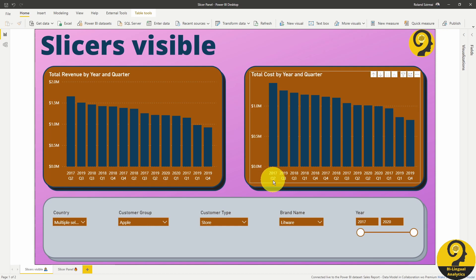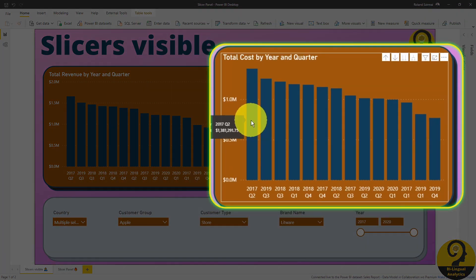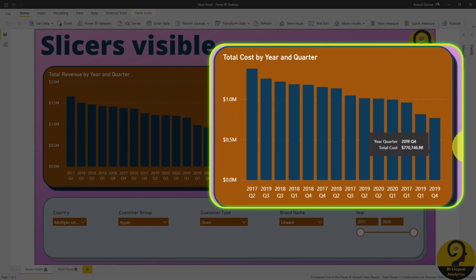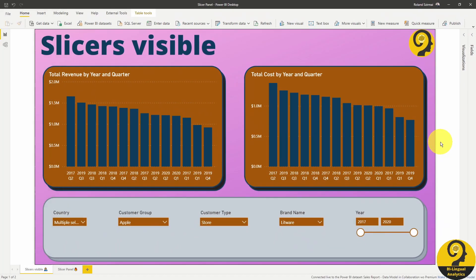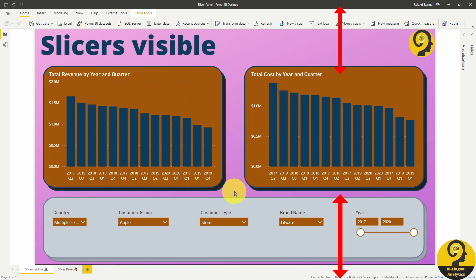If we have a look at the visual on the right hand side, it tells us that our total cost decreased from Q2 2017 to Q4 2019. It was roughly 1.4 million and dropped to 770 thousand. So almost halved. But does this graph tell us visually the same story? It doesn't really look like that. And the reason behind that is it doesn't have enough space or screen real estate to provide a better visual story.